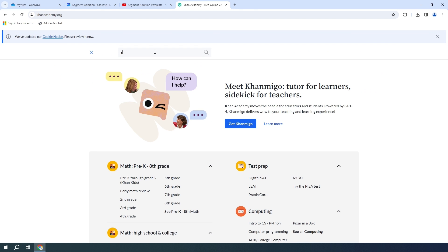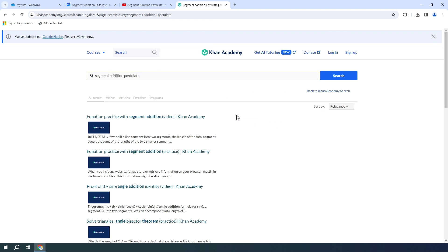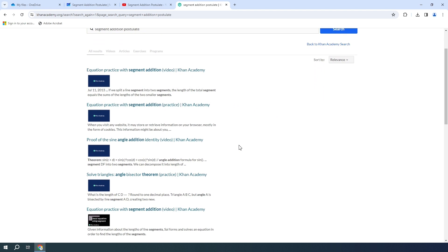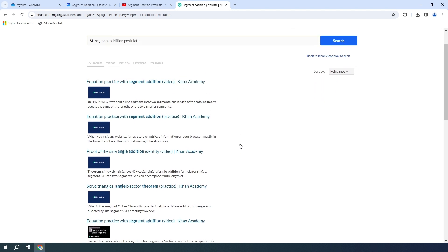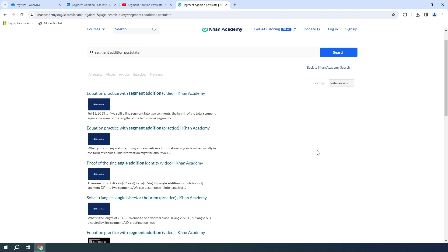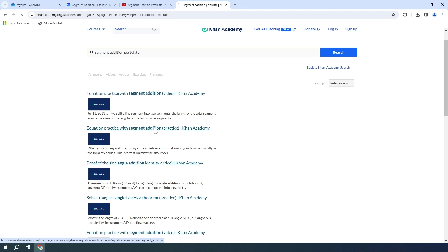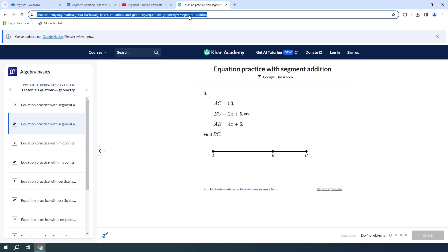I'm going to search for Segment Addition Postulate. I want to provide a little additional resource for my students on here that they can obtain. I am going to choose this equation practice with Segment Addition, my second one down. I'm going to copy this link.